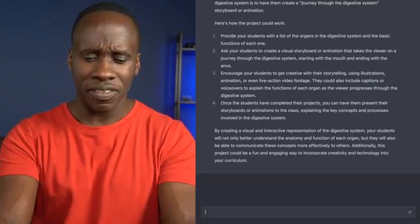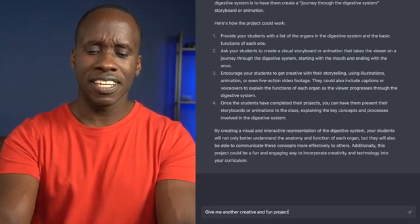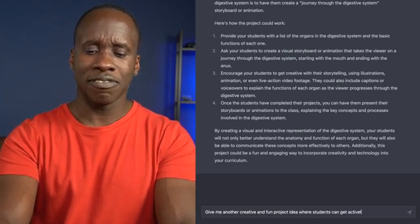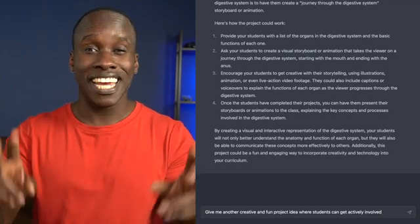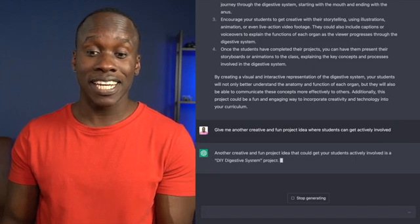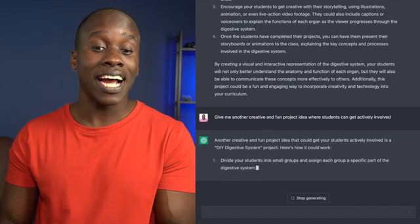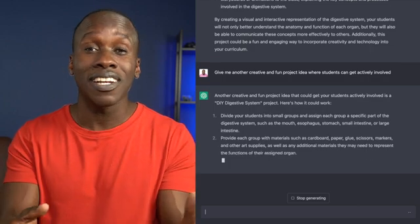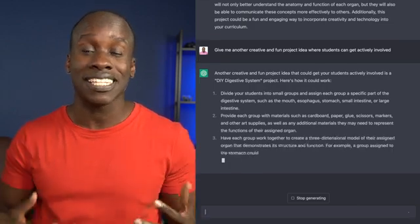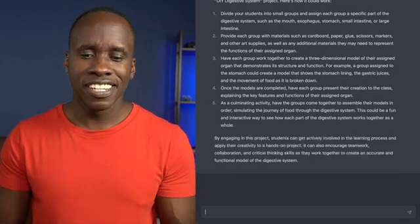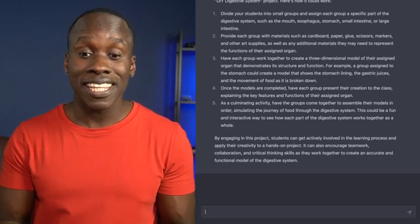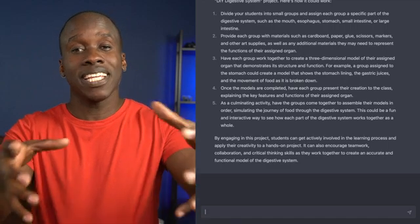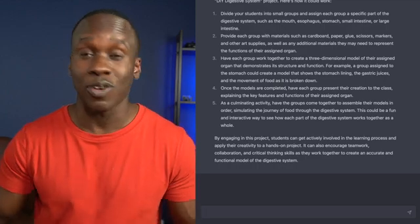Let's say I want another project idea. Give me another creative and fun project idea where students can get actively involved. Notice, I'm not telling them that it's about the digestive system, but because this is a conversation I've been having with it, it knows the context. Another creative and fun project idea could be to get your students actively involved in a DIY digestive system project. And now it's going to tell me how that can work. The take-home message here is it is giving me all of these ideas for creative things that I could do with my class and creative projects that I can have them work on. That is amazing. All right, let's see what else it comes up with here. Now, it's also telling me by engaging in this project, students can get actively involved in the learning process and apply their creativity to a hands-on project. They're basically building a digestive system. I like this idea.